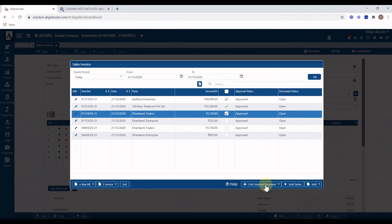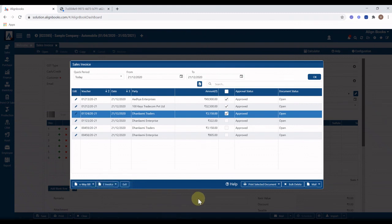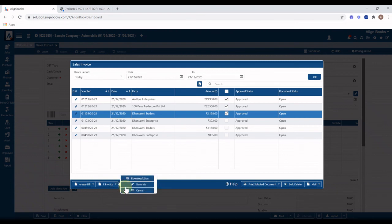To generate only away bill click on drop down of away bill and click on generate icon. Please note that you have to input one-time e-invoice credentials in general setup for this. You can also cancel generated away bill or e-invoice by clicking on respective option from the drop down or you can download JSON from the option if required.